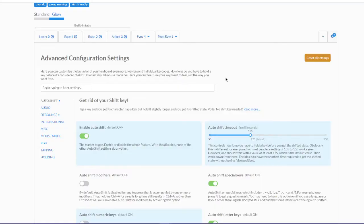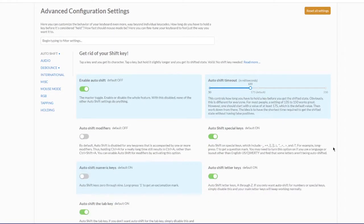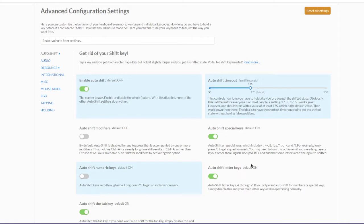I also use auto shift, which basically means if I hold the key down a little bit longer, it makes the letters capital. So I actually don't ever press shift-A, shift-B, shift-C to get a capital ABC.